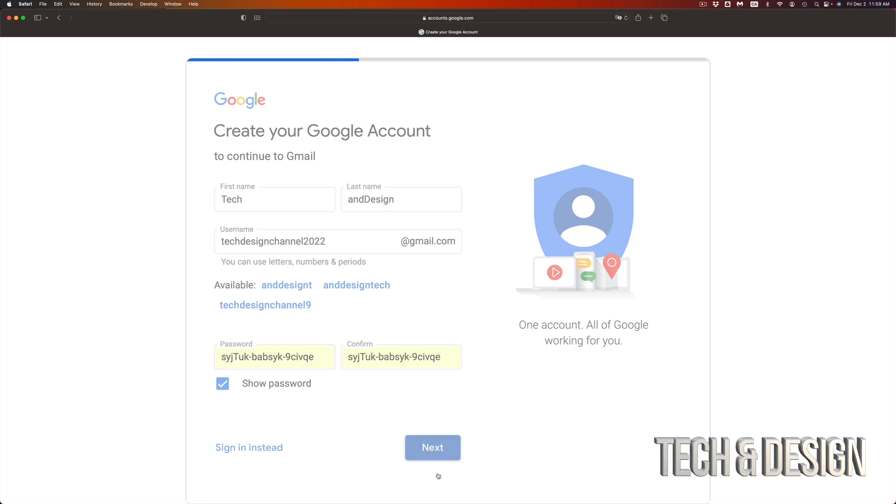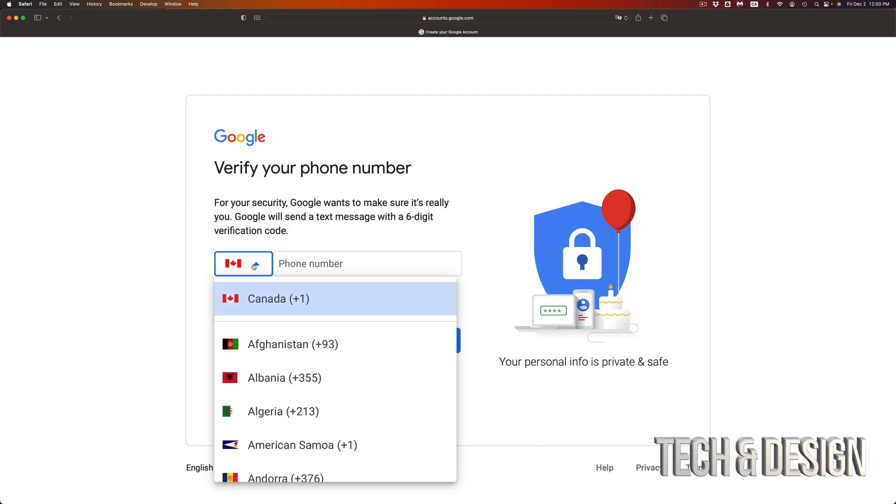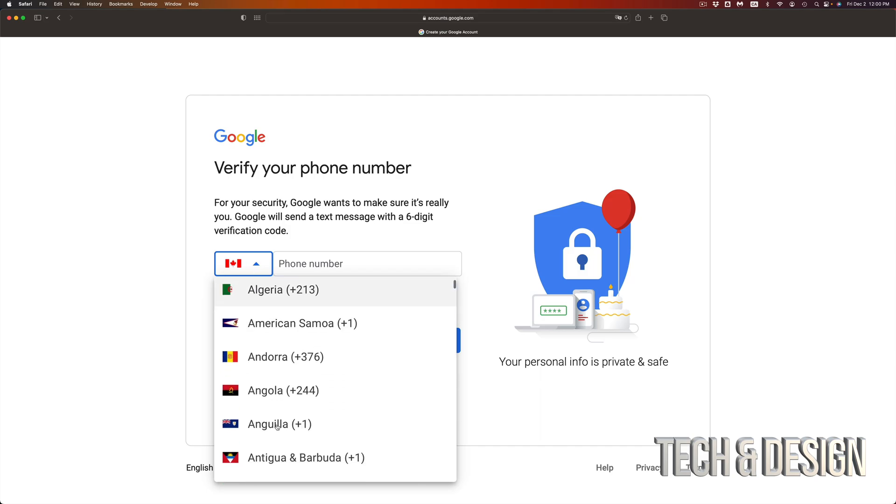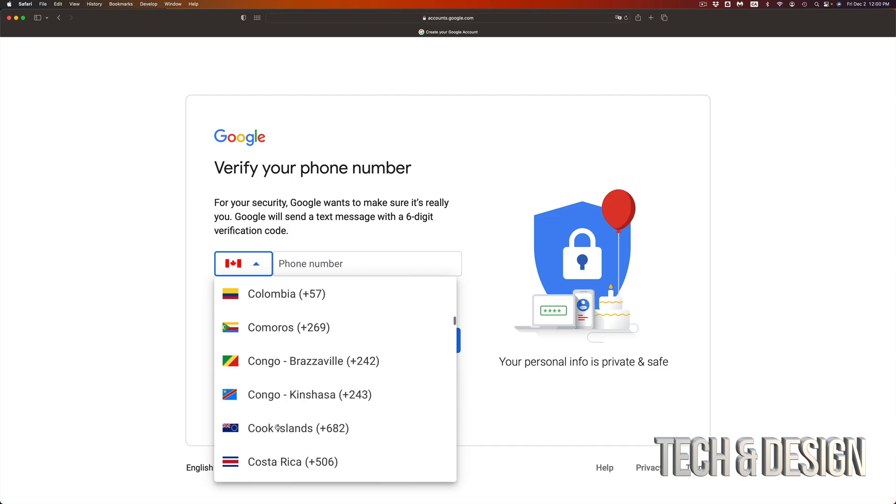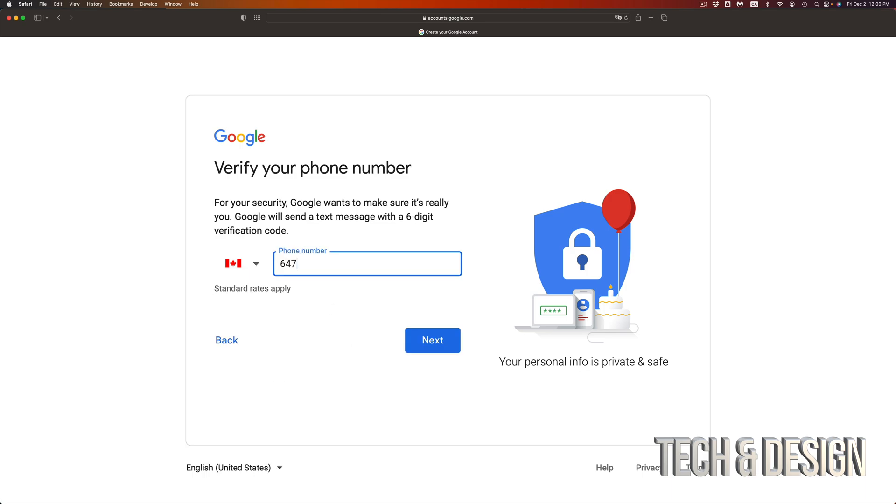I'm just going to go to next. Now you have to verify your phone number, so you can go ahead and put it in. If this doesn't make sense to you, just select whichever country you're from and then verify. In my case it's 647, I'm going to put 491 7018.